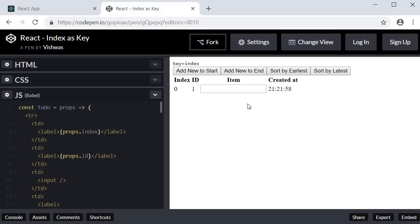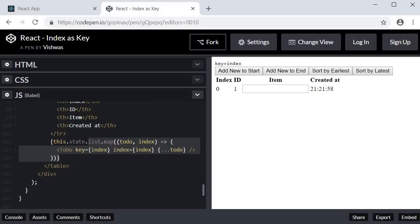Below that we have a table with the headings: Index, which specifies the position of the item in the list; an ID which is self-incrementing; Item, which is an input where we can enter a value; and the created-at timestamp. On the list we are using the map operator. The arrow function accepts two parameters — todo, which represents the item in iteration, and the index of the item in the list. The same index is used as a value to the key attribute for rendering the list.